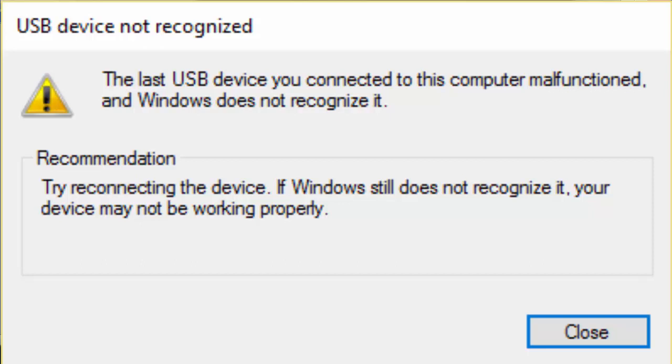Then I thought the problem will be with my motherboard. I just checked motherboard and all but I didn't find any problem there. Then I finally realized the problem is with the fast startup and the USB selective suspend settings. So let's see how to fix this USB descriptor failure problem.